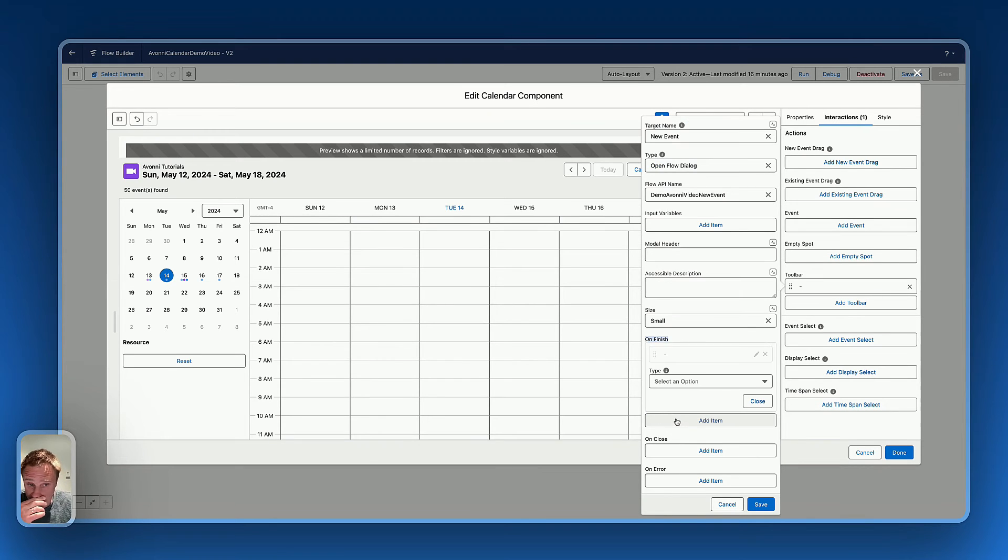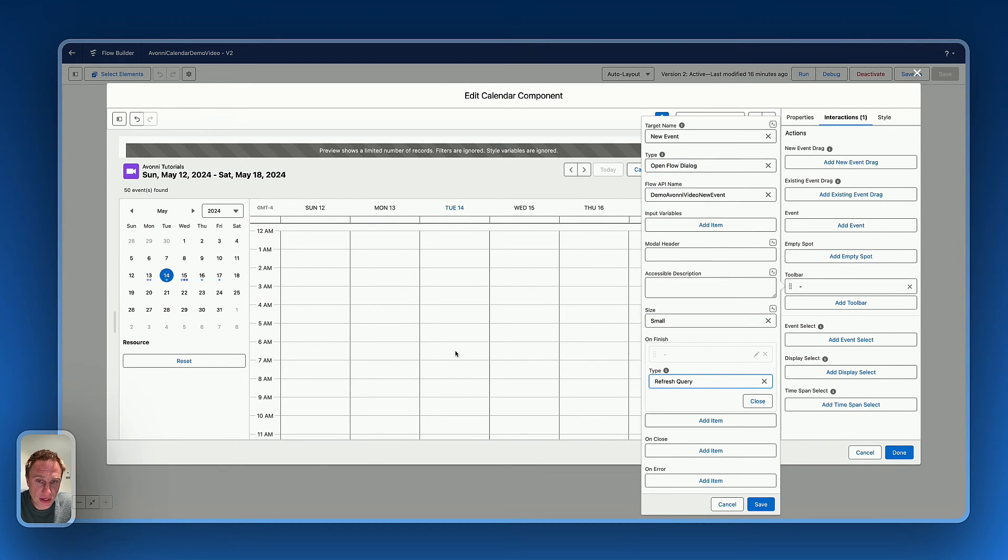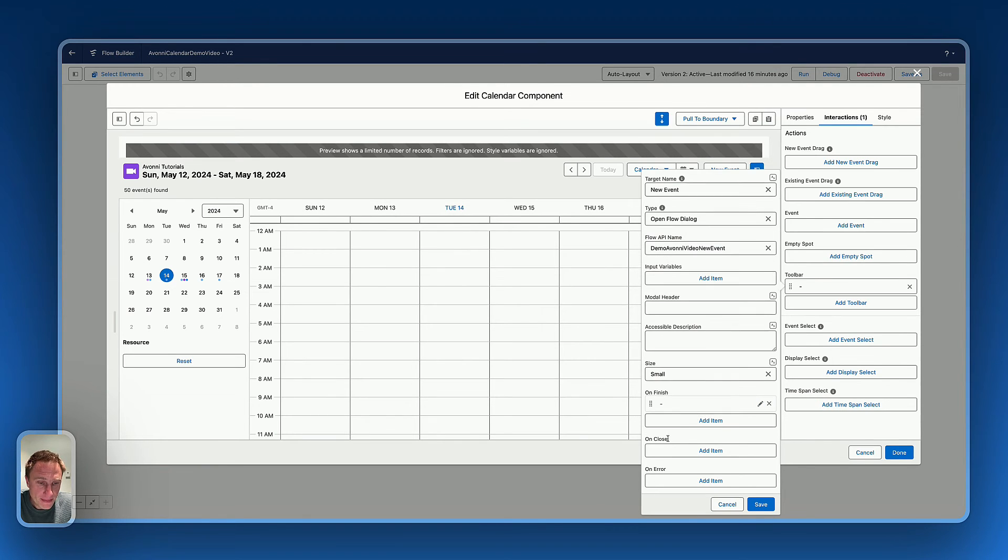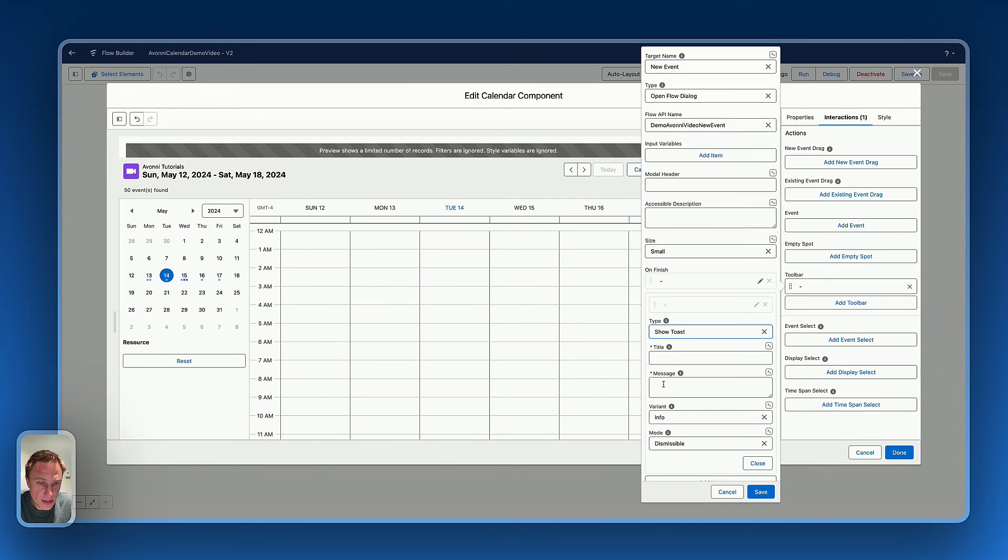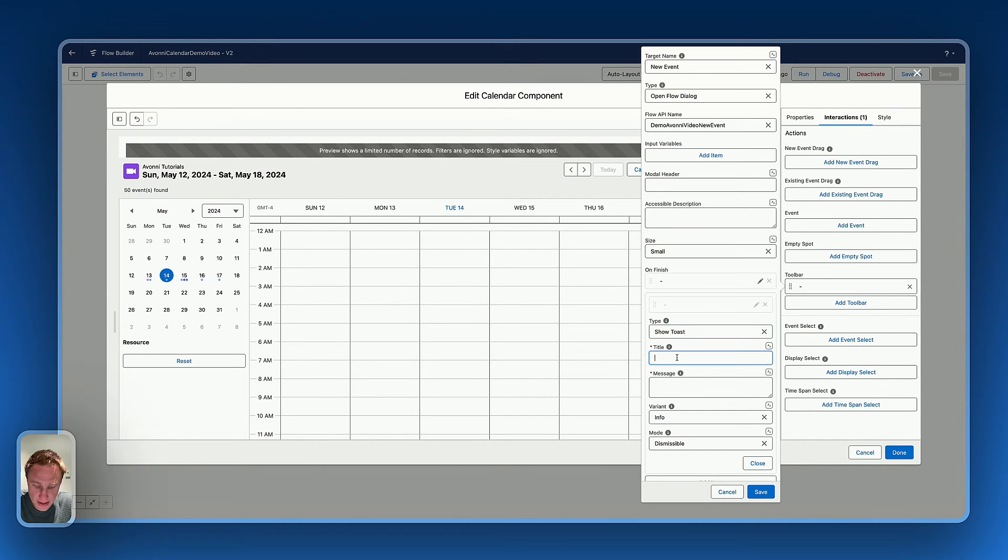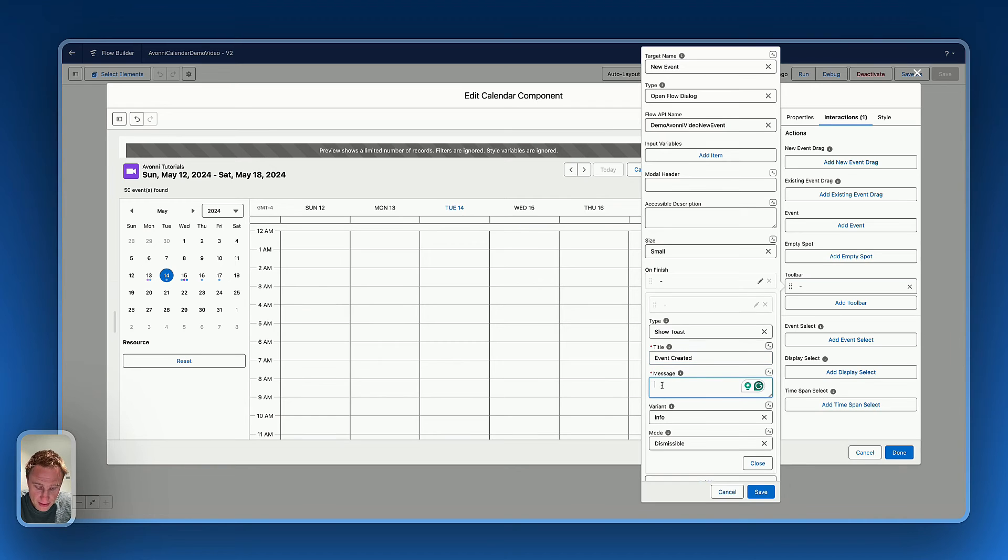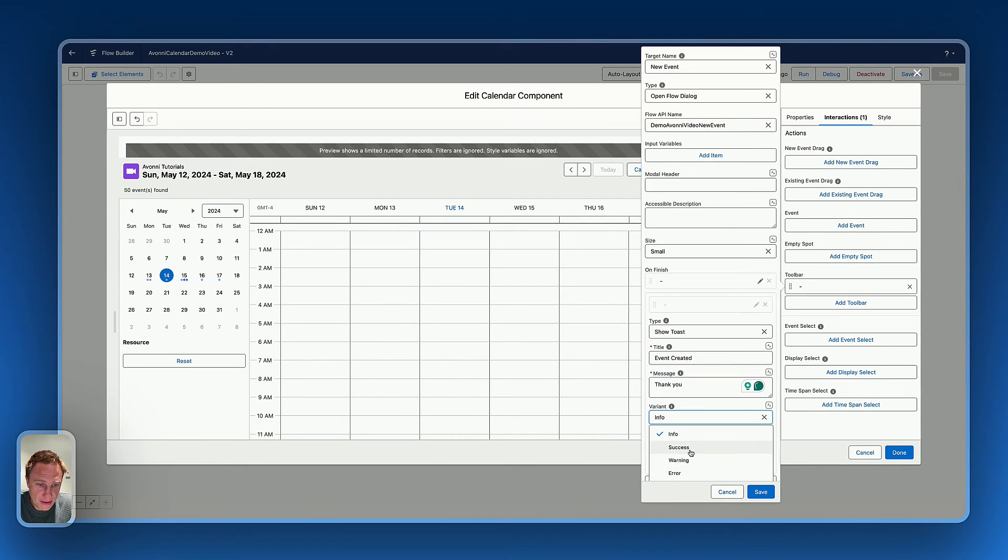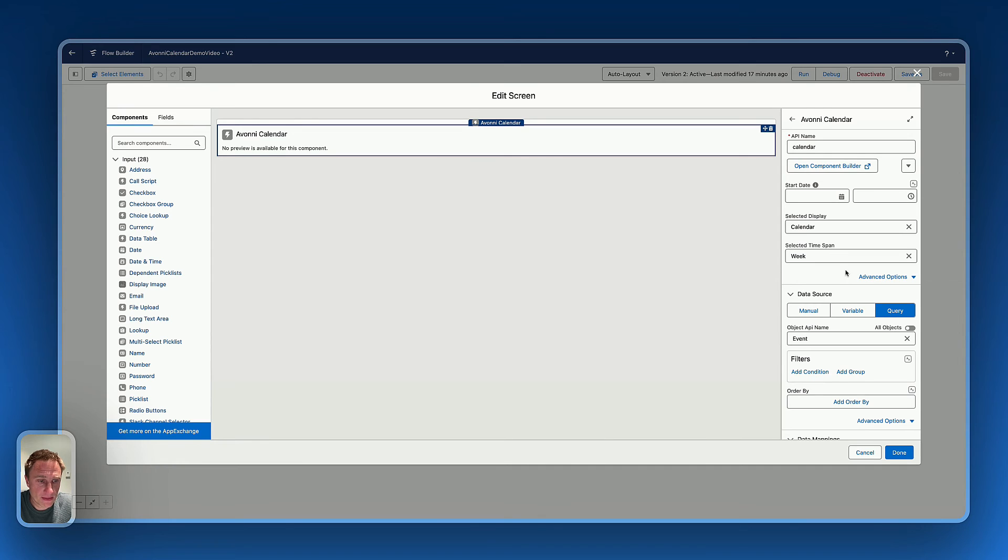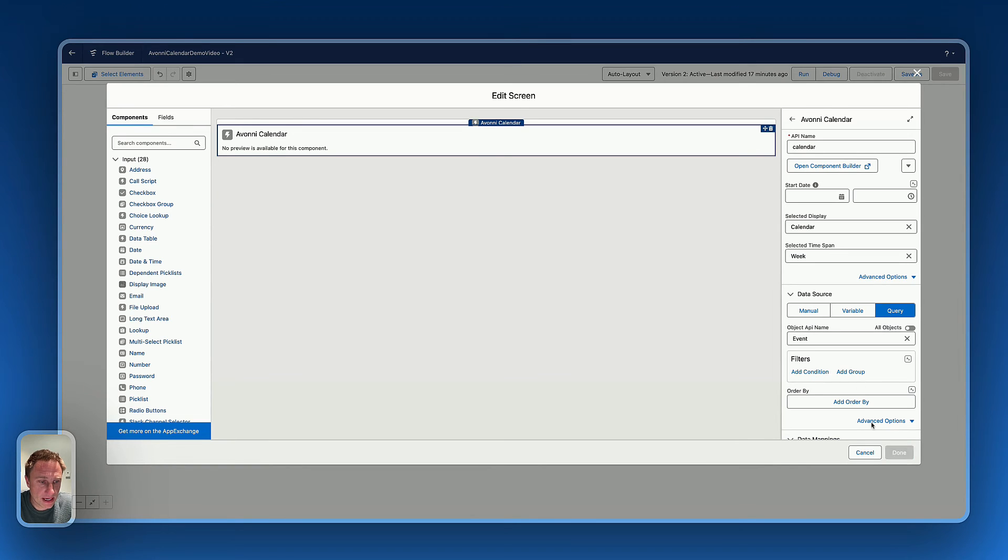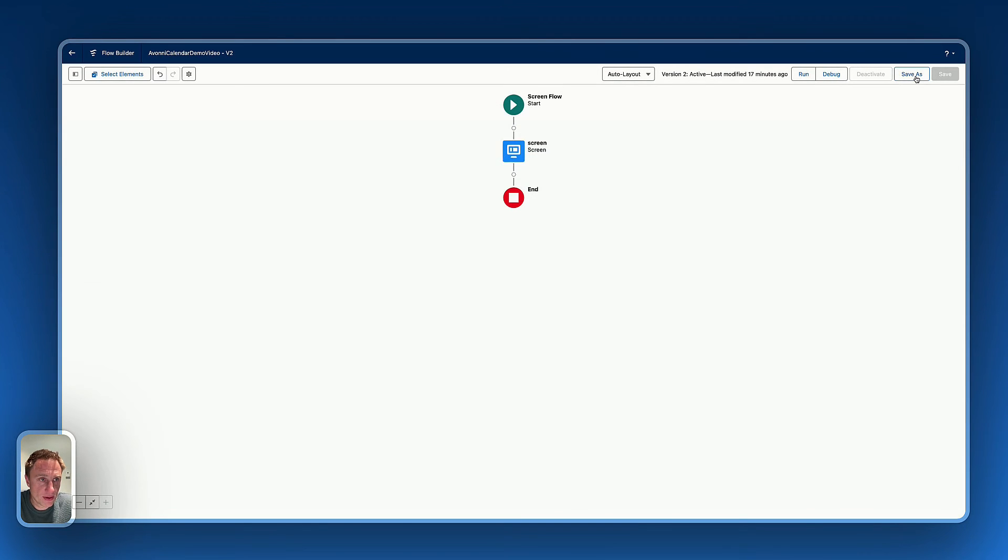So let's say on finish. I'd like to refresh the calendar with the new updated information. And I also like to notify the user by showing a toast. Let's say event created. Thank you. Variant success. Okay. So now I can click done and activate this flow to do a live test.